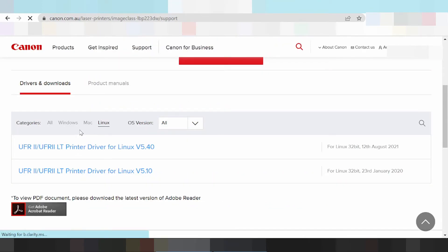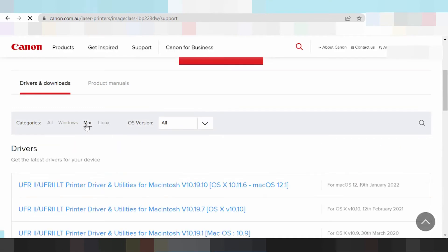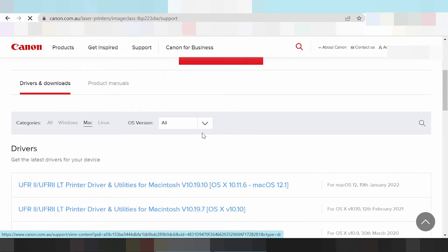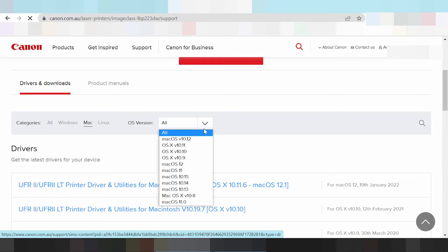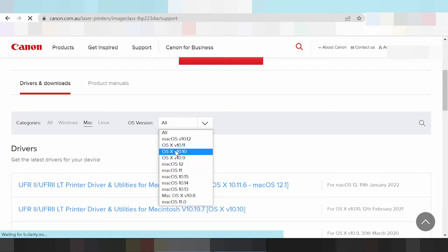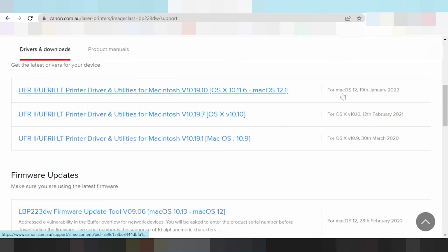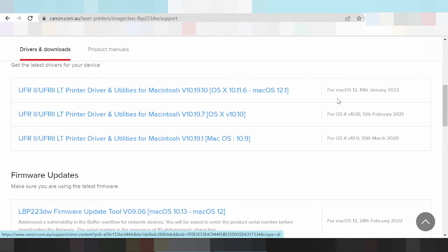Now before the Mac operating system — this here is for the Mac operating system. You're looking at the operating system version, you click here. This here shows operating system version for Mac 12 and Mac 11, and Mac 11.0. This here you're looking at the release update information for you.